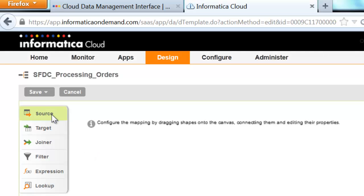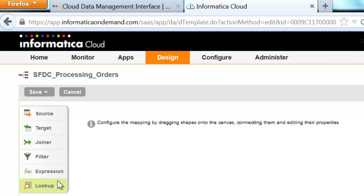The Cloud Designer has a Shapes panel representing sources, targets, and other transformations, such as joiners, filters, and expressions.